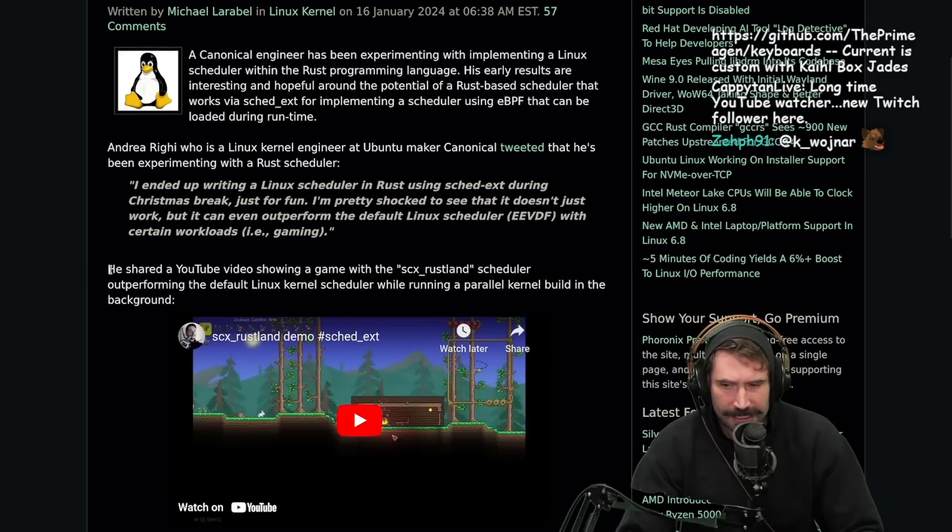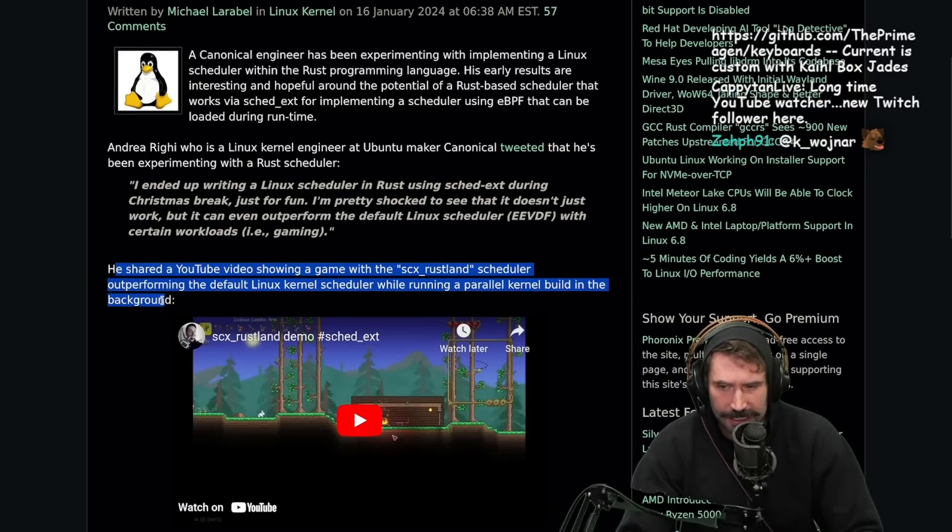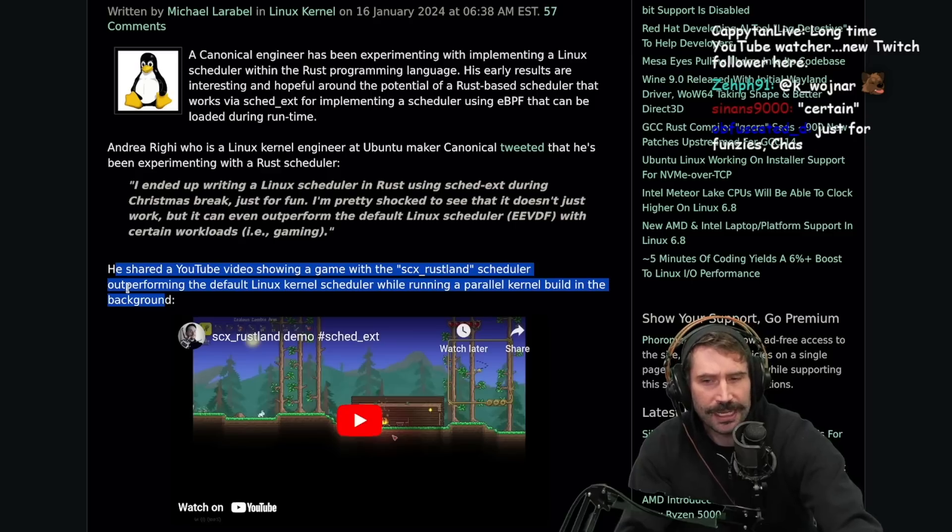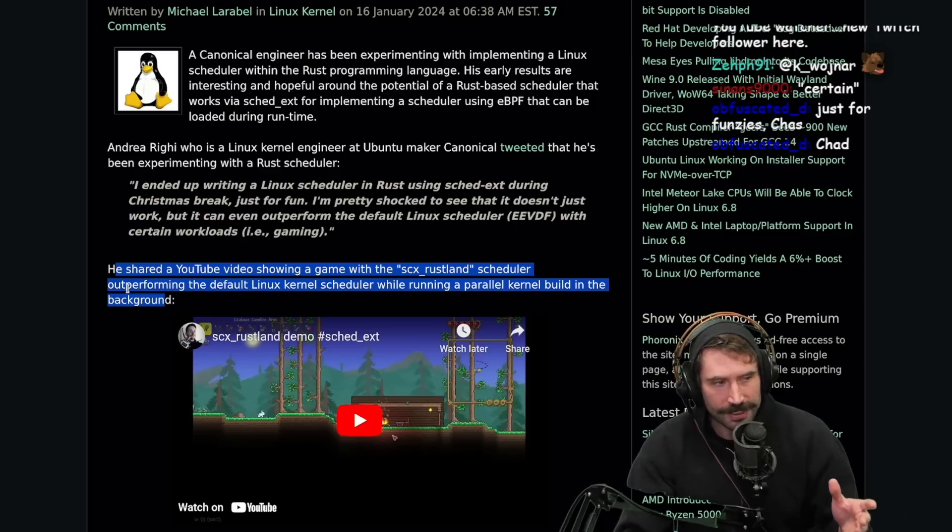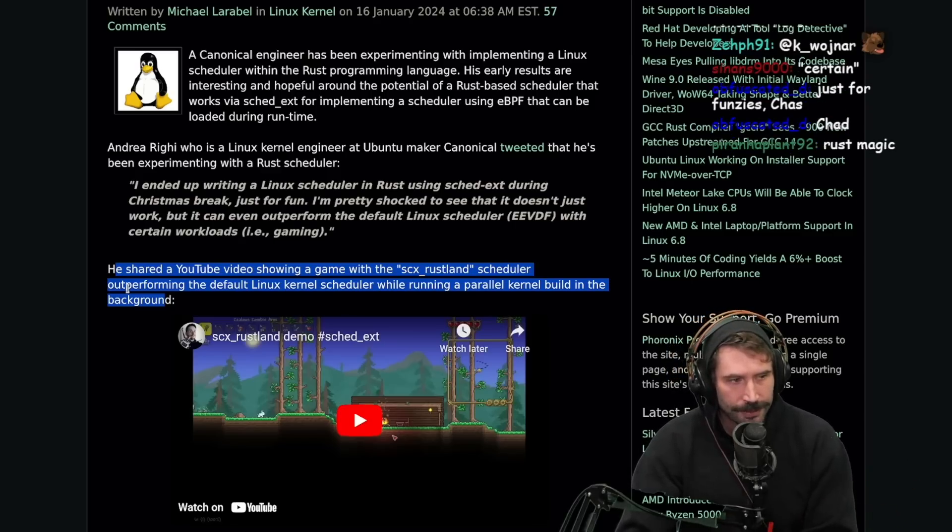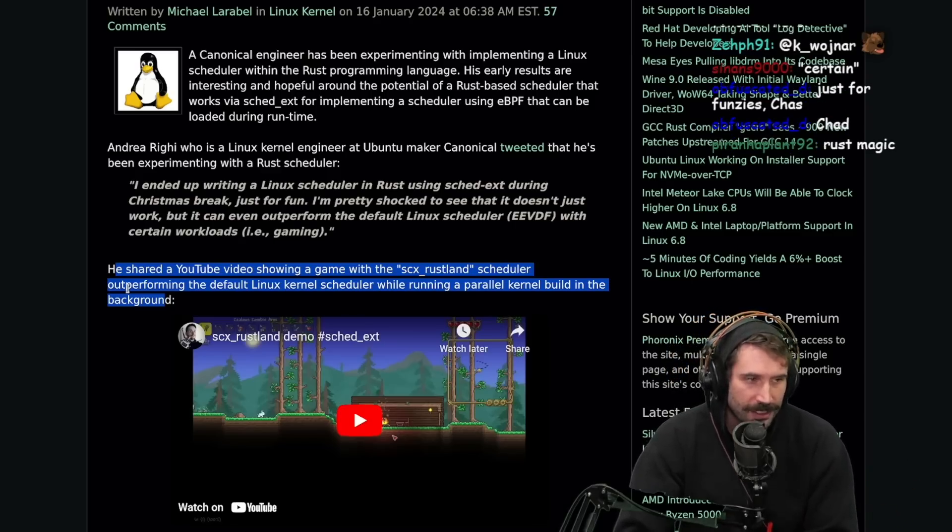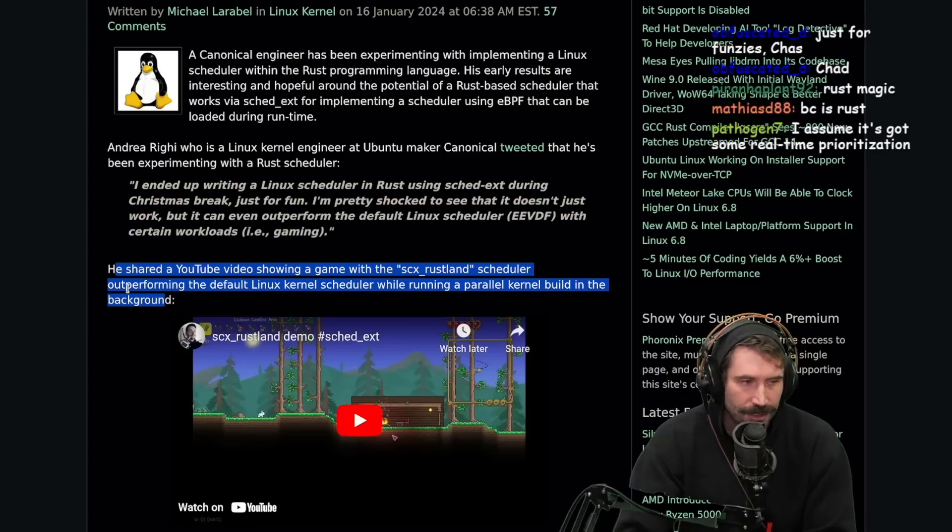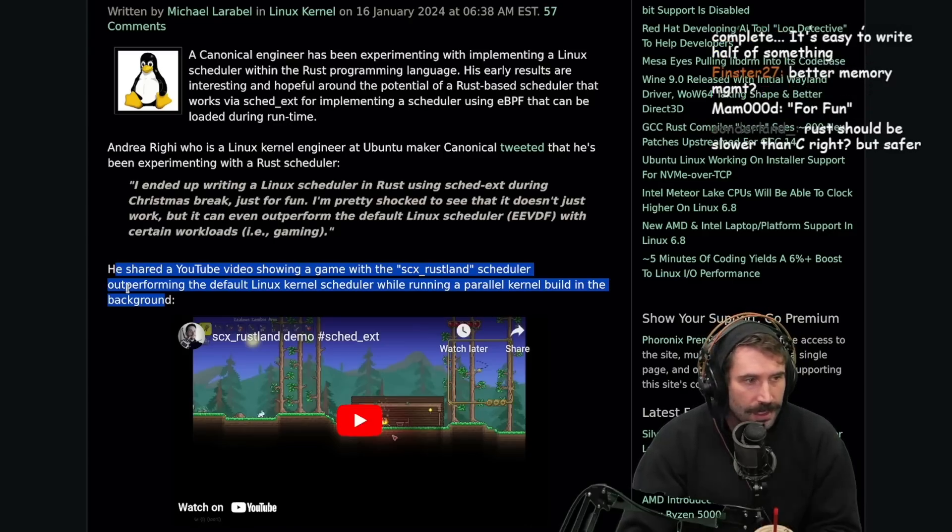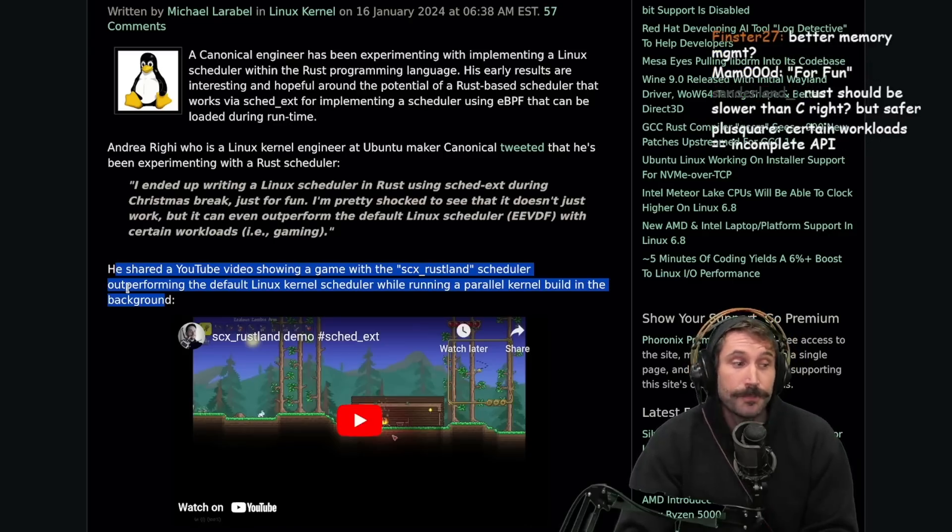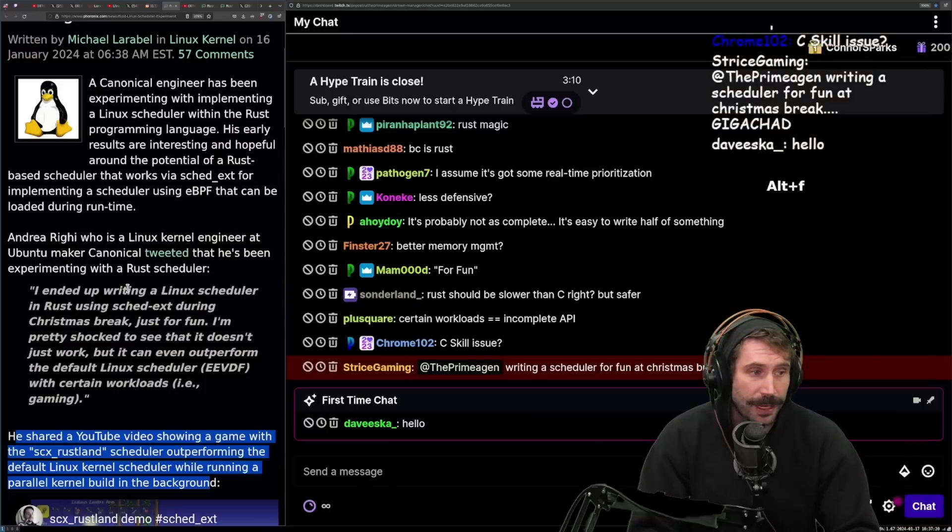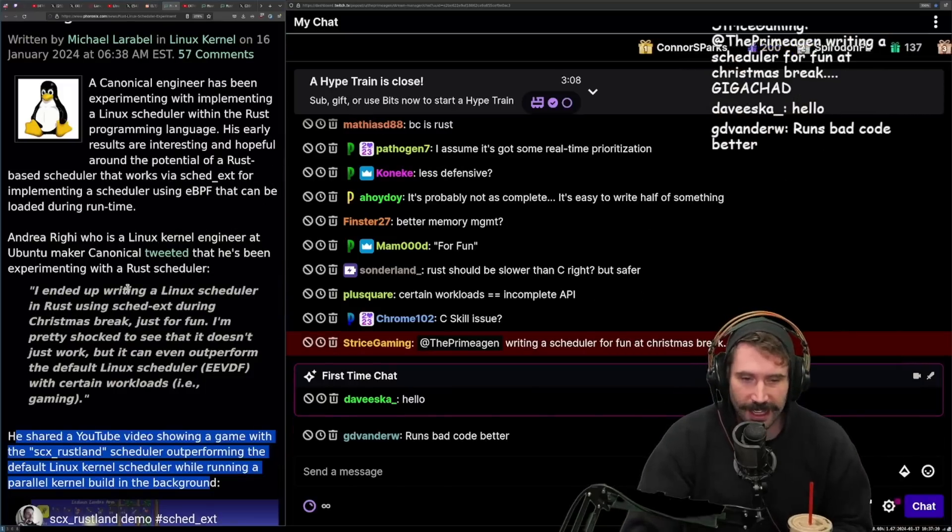Is it because it's not as complete, or is it actually because it is genuinely better? Because I can't imagine that Rust by itself is somehow better than C. Rust magic. I don't believe in Rust magic, because at the end of the day, it still has to get compiled. It's still being compiled. Less defensive? That could be true. I could buy that.